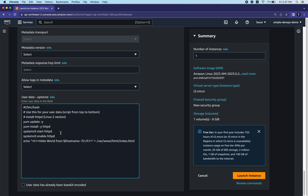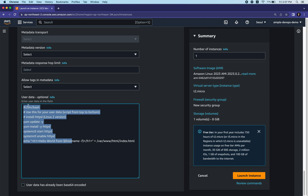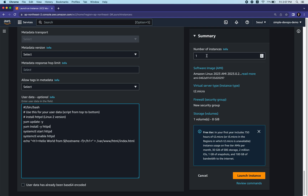Don't worry too much about the code - just copy it from the video description and paste it into your user data script. On the right you can see the summary: one instance, and the software image details. Once you've reviewed everything, click Launch Instance.